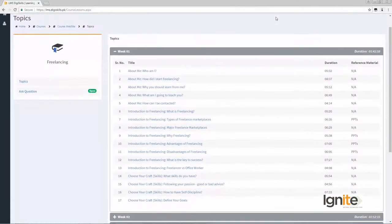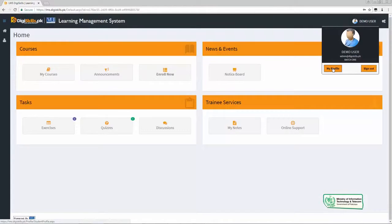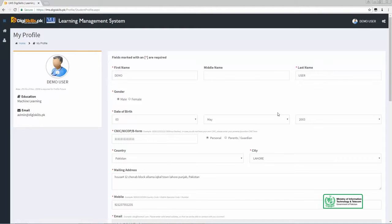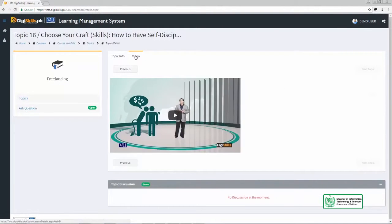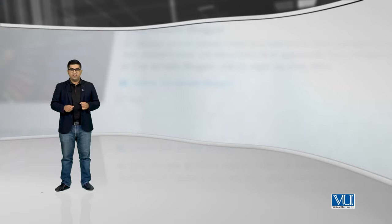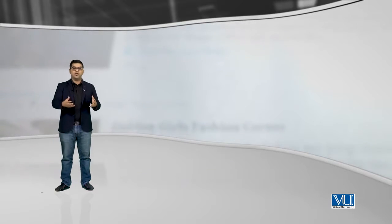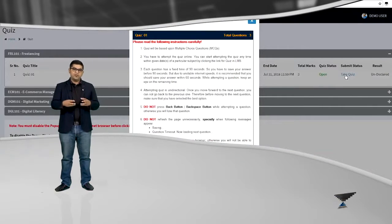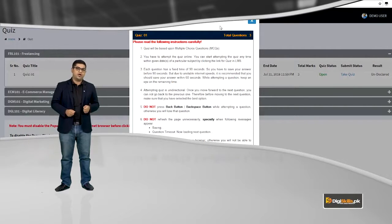LMS में एक portion होता है students का — people like yourself who go view content and interact with the content. फिर उस LMS में होते हैं instructors — people who create content ताके दूसरे लोग उस content को आके देख सकें और उससे मुस्तफीद हो सकें. इसके अलावा LMS का एक बहुत major component are the moderators — people who will help you learn more and more through question and answers.